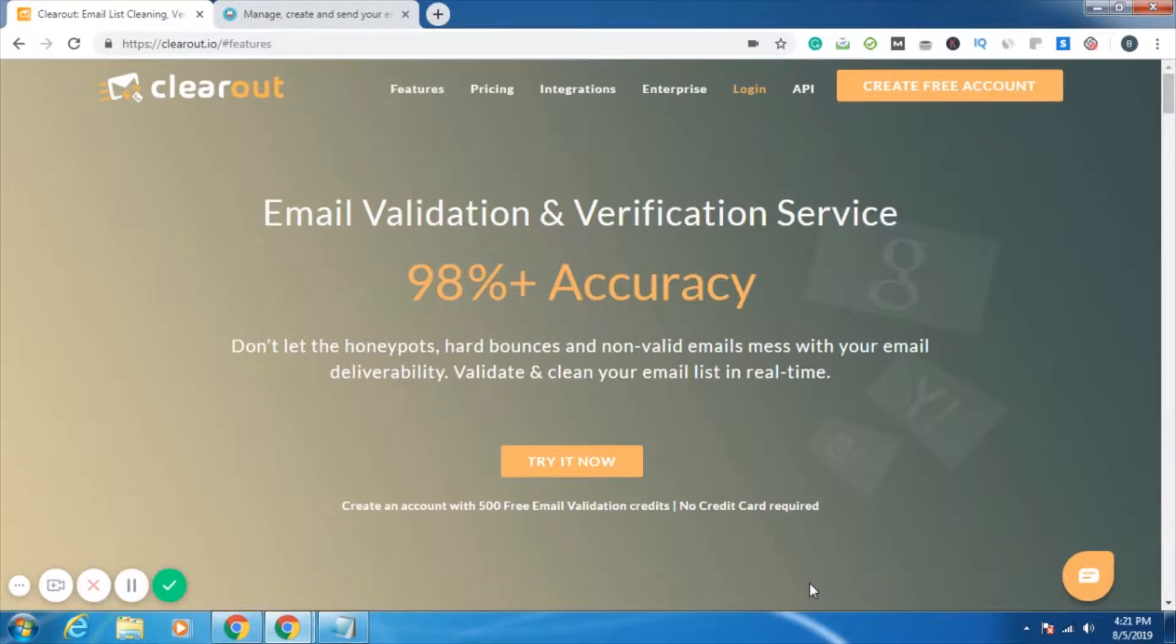I'll be talking about how you can integrate your Moosend account with your Clearout account and ensure three important things.